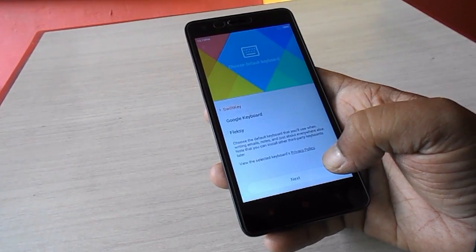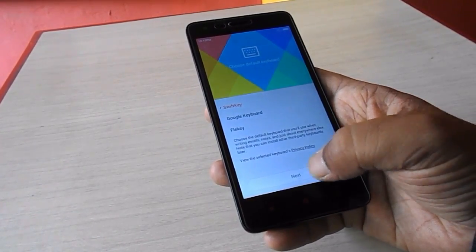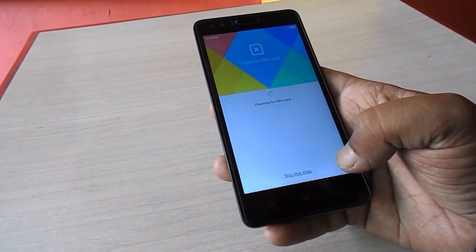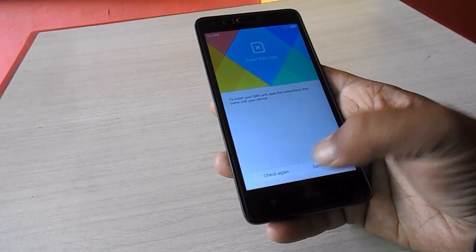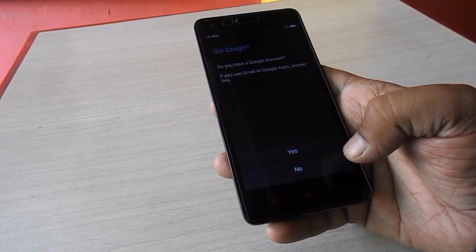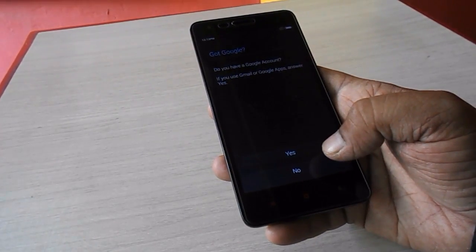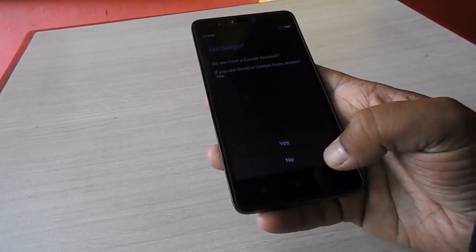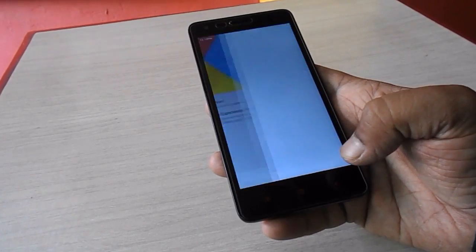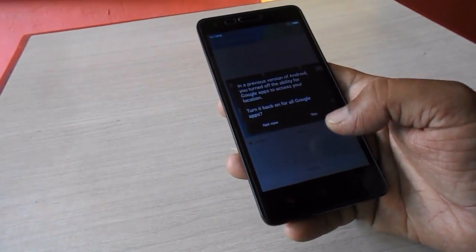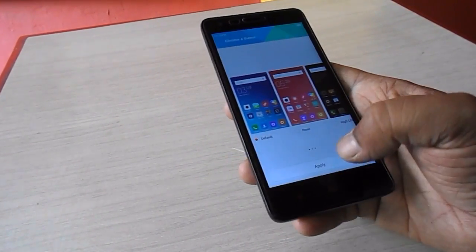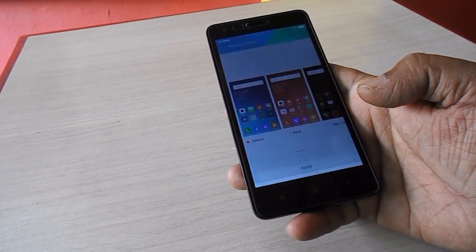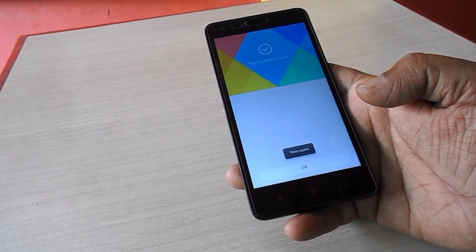Click next and do the necessary settings — the first-time setup you normally do on your phone. My phone is working fine now.